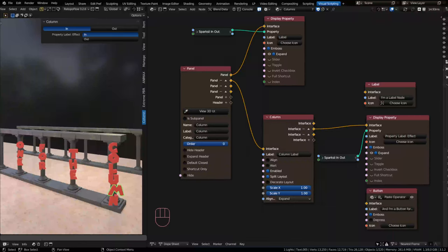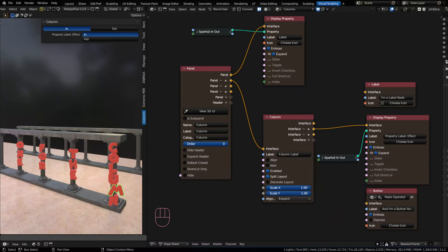Welcome back to another Serpens 3 intro tutorial for Blender. In this video we're going to be talking about columns, the benefits and uses of columns, covering all of the inputs on the column node and covering outputs as well. Let's go ahead and jump right in.